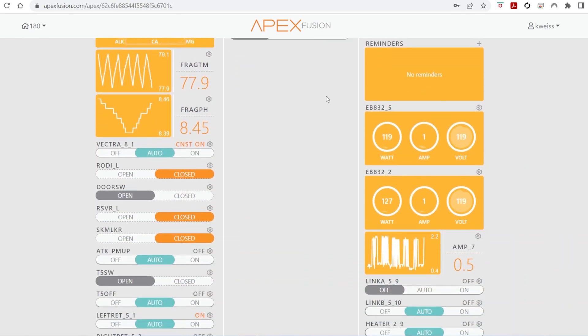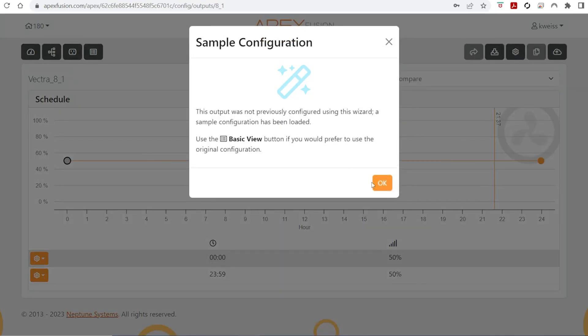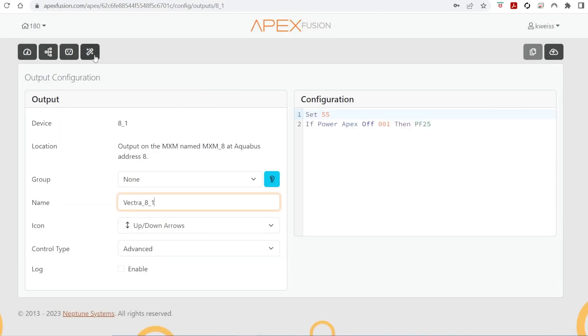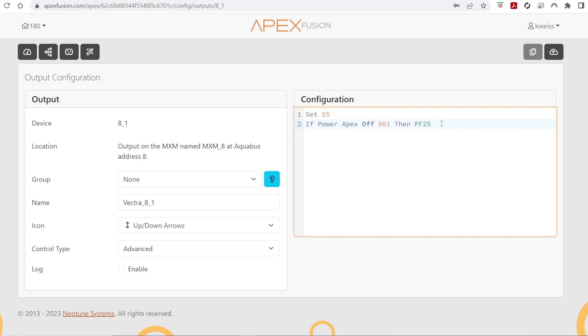Now, what I want to use this for is the Vectra that's being controlled by the MXM. I'm not using their fancy scheduler, I'm just using a simple code mode. And this is what I had originally put in. The problem with that is the Vectra isn't capable of using pump profiles, but the MXM won't allow you to just set a percentage. I'm not sure why that is the case, but that's the way it's set up.